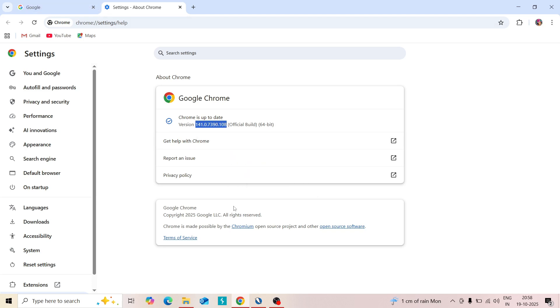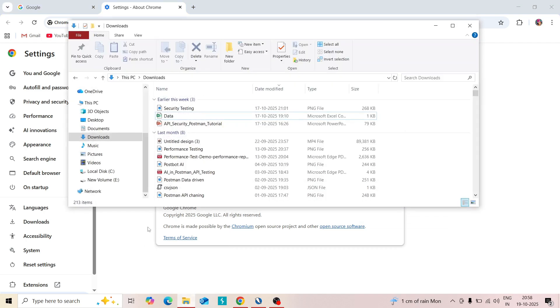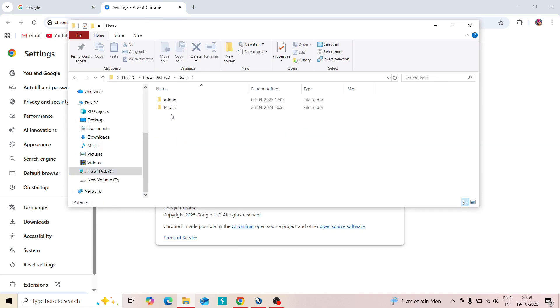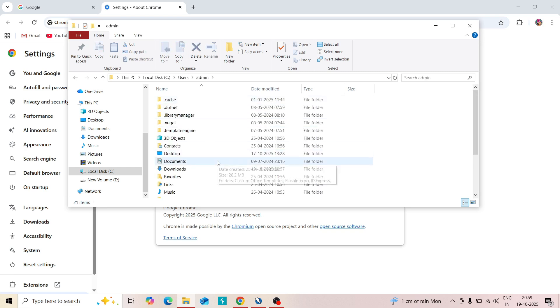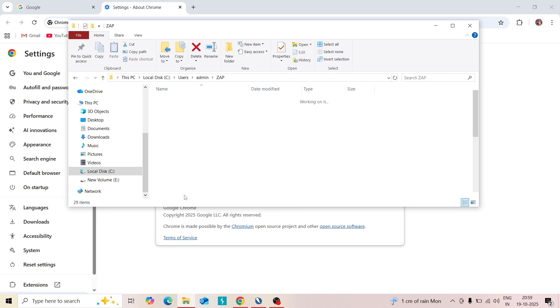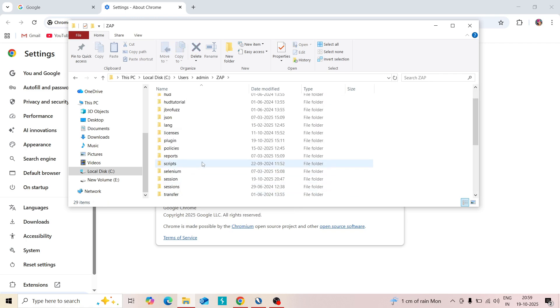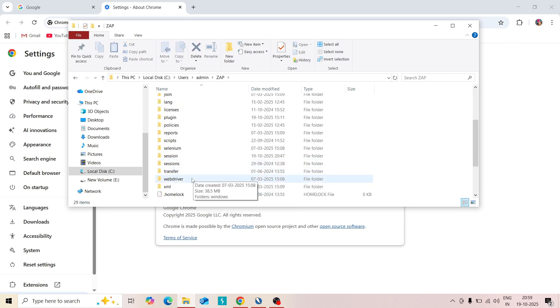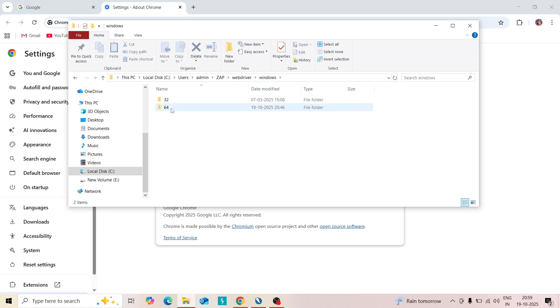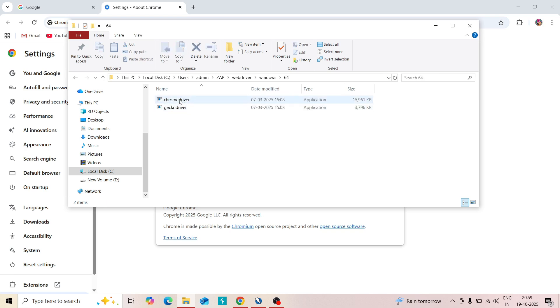You need to replace the web driver in your SAP folder. Go to the C folder, go to usage and admin. You can see a SAP folder. Click on that. In that you can see a web driver folder. Open that, then Windows, and in that you can see 64 folder.